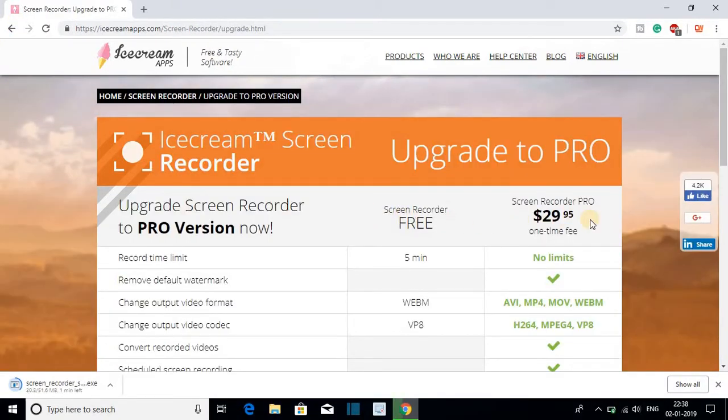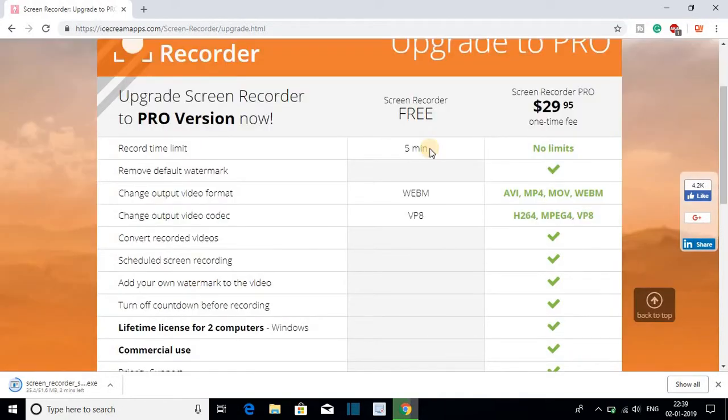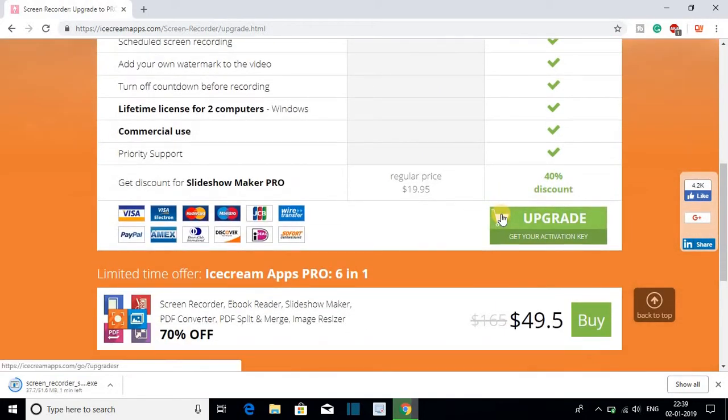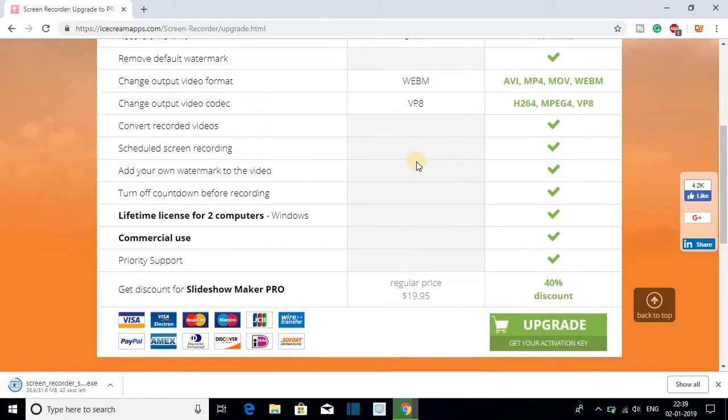The paid version will cost you around $30. On the free version you only get five minutes of screen recording time and there is only one video file format. So this is the difference between the paid version and the free version.